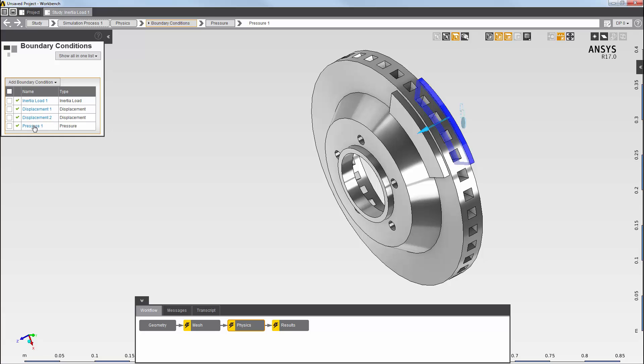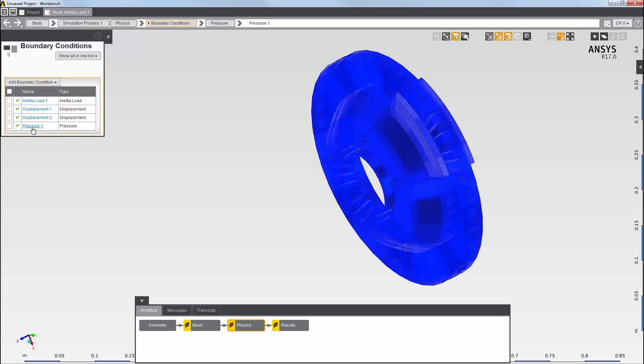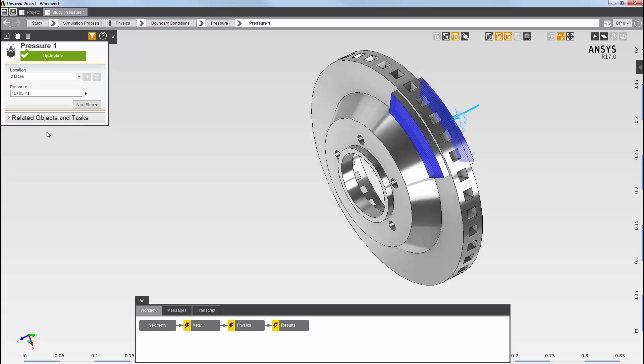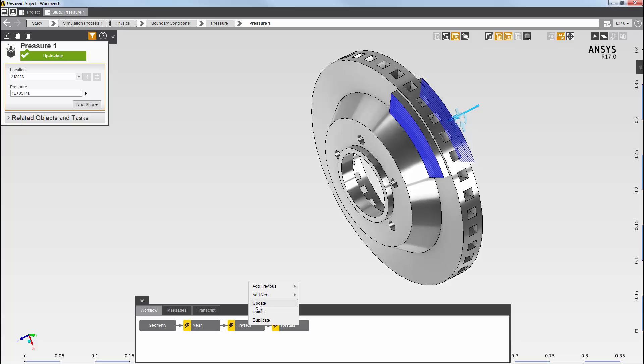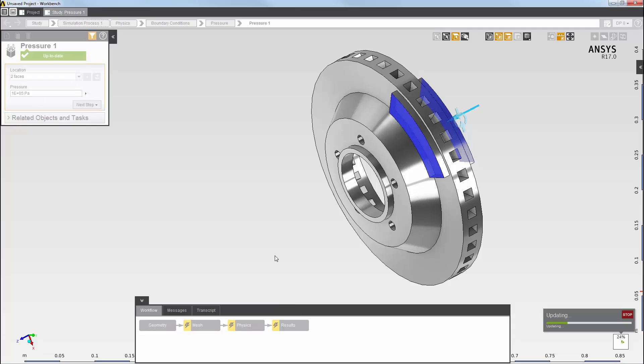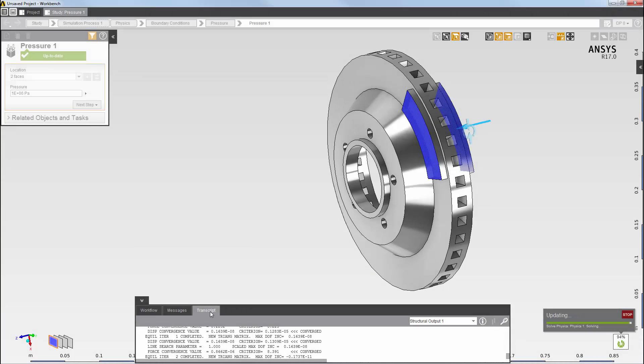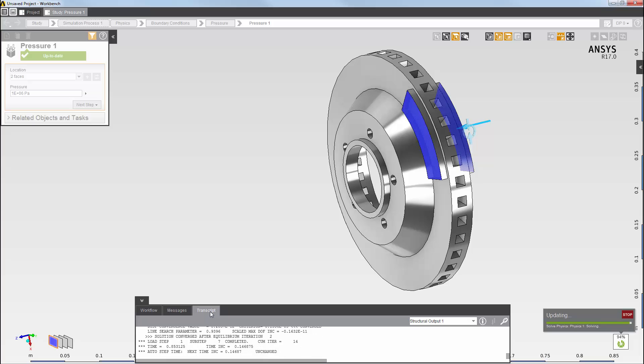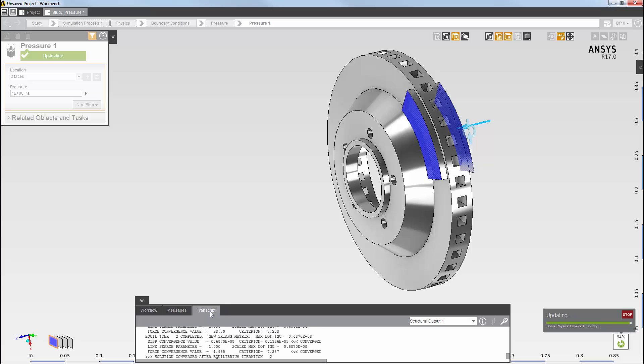Finally, I've set a pressure on the outer top face of the two pad bodies. Now, I'll solve the physics. While it is solving, I can see the output from the solver here.